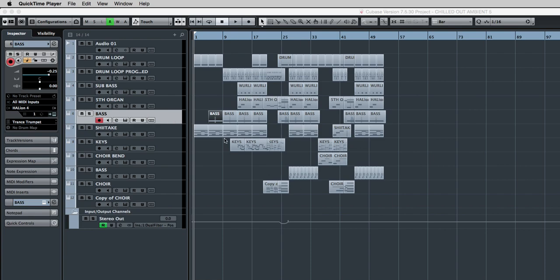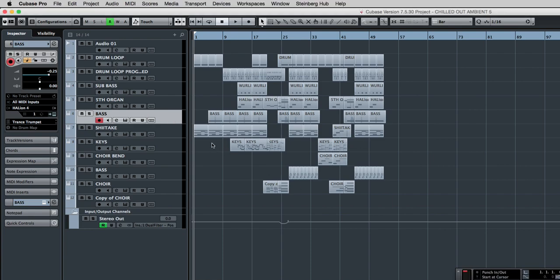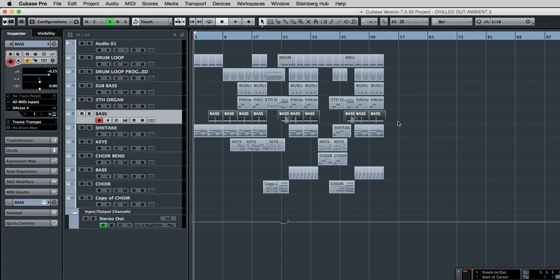So this is the existing project and I'm going to select this VST instrument, this bass sound, and copy one particular part from it. I could highlight all of it, but I'm just going to choose this one part here to copy into our new project.